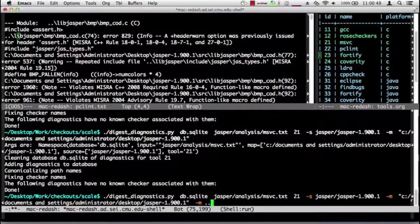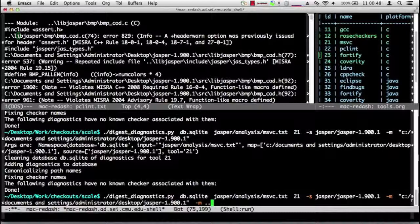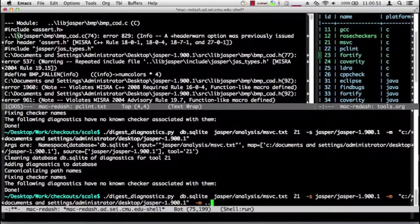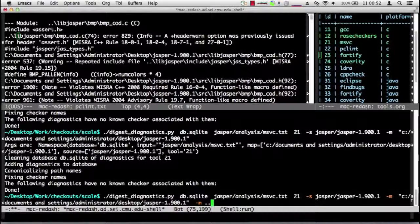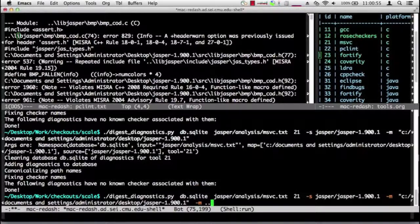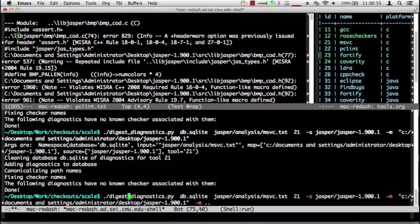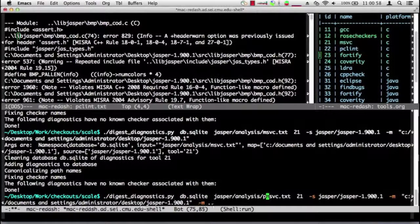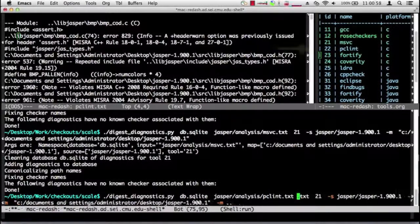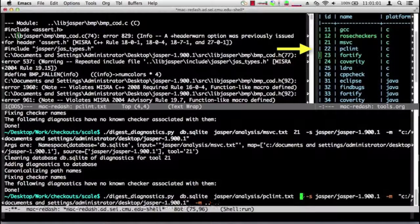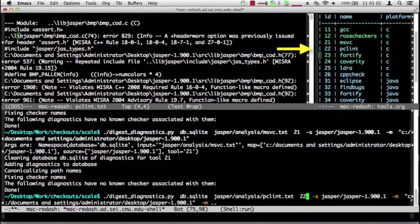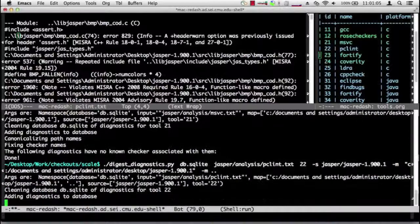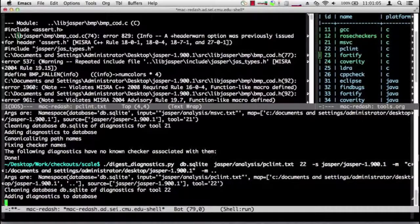Now again I want to make sure I'm using PC Lint and the PC Lint number. And we let it go to town. Now this is going to take longer than the other tools because PC Lint has so much output.